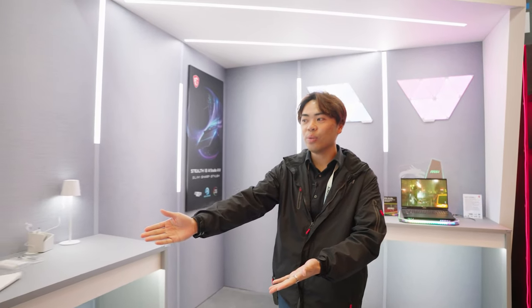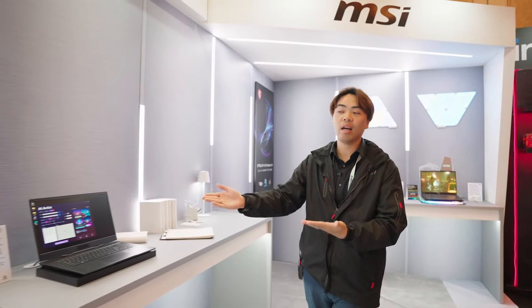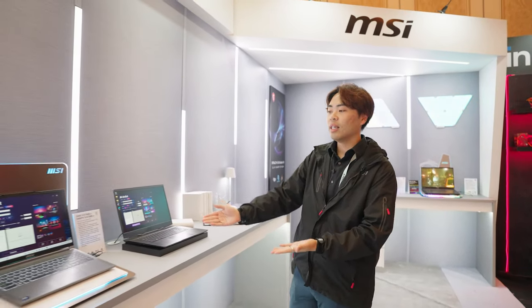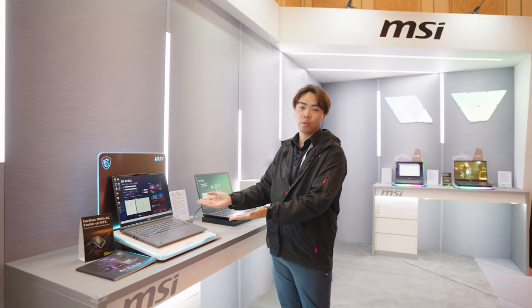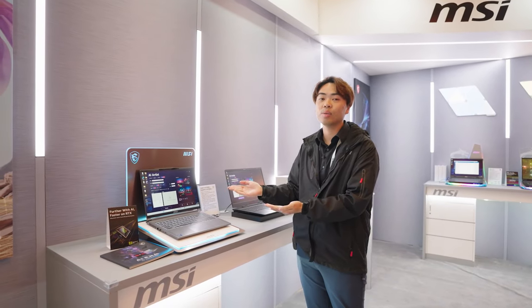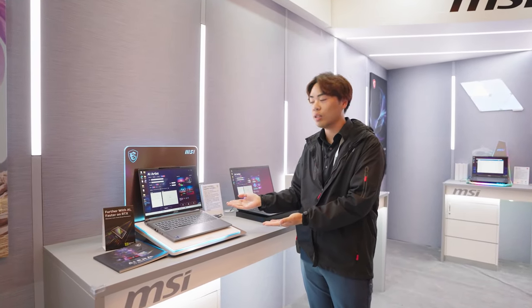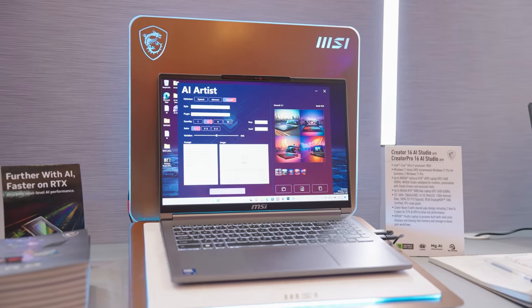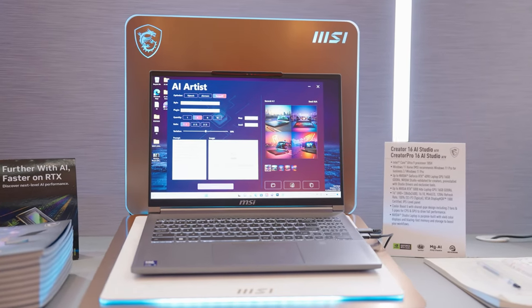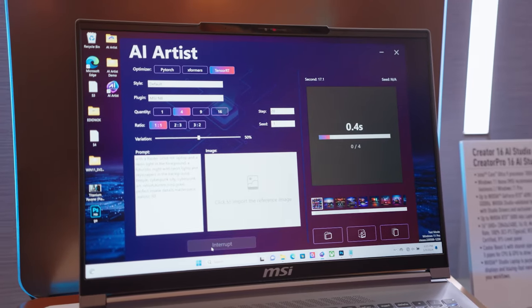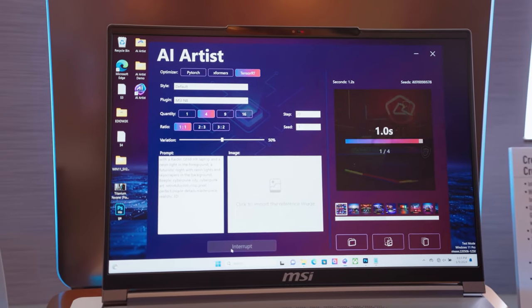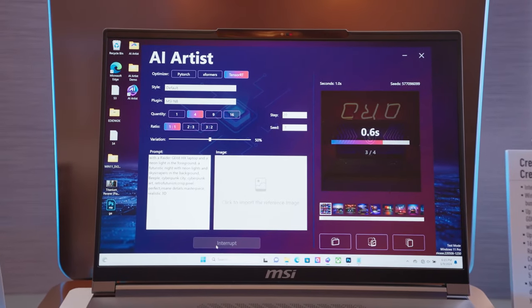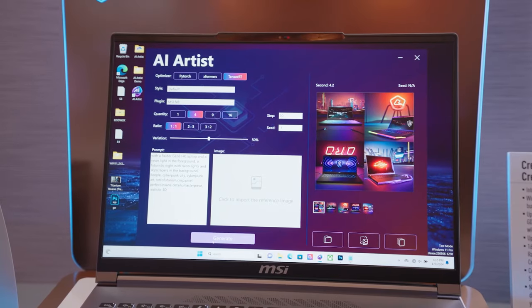Now we're moving to this table where we're showing our AI artist capabilities. Here we have our newest Creator 16 AI Studio with the Intel Core Ultra 9 processor. When we generate AI images comparing the previous generation to the latest, you can see the performance difference—it's twice as fast on the newest generation.